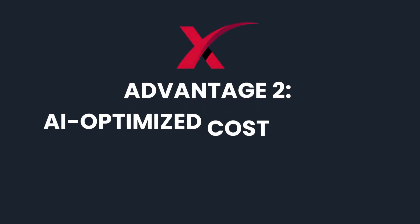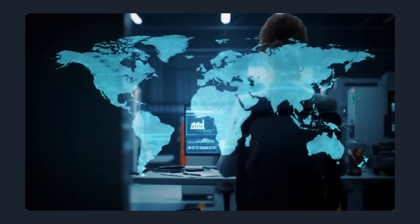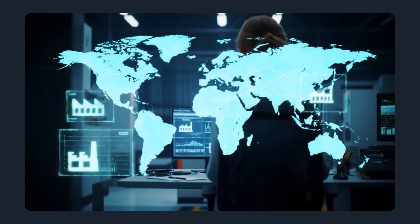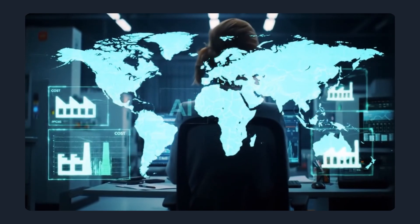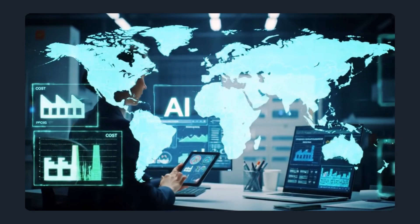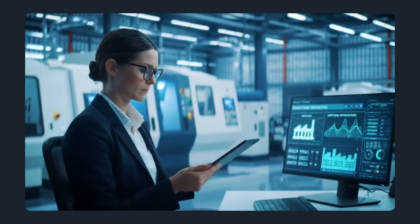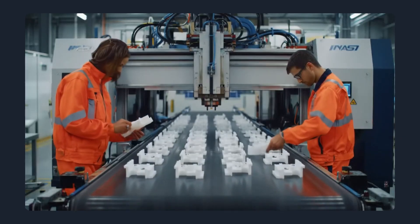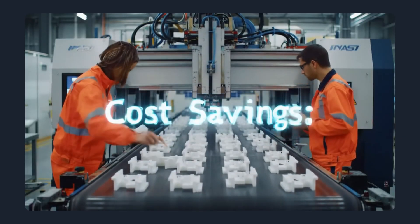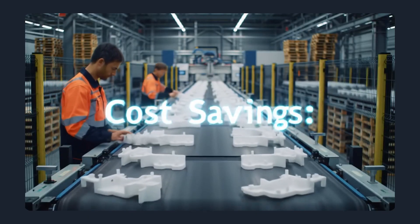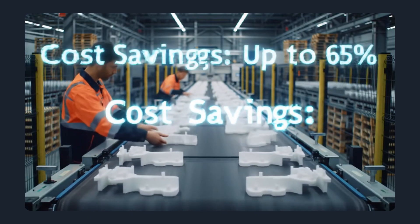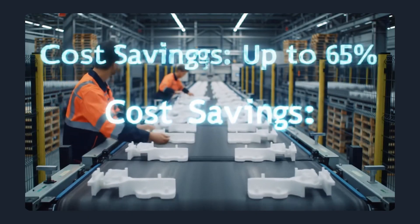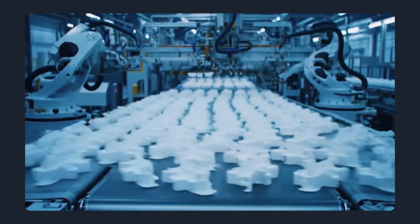Advantage 2: AI-optimized cost savings. Maxnext isn't just fast, it's smart. The system uses AI to optimize pricing by matching your part with the right production capacity worldwide. That can mean savings of up to 65% compared to traditional methods, without compromising quality.